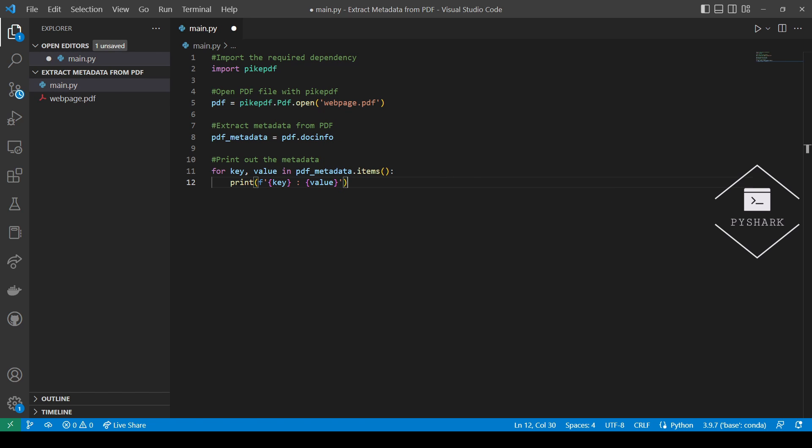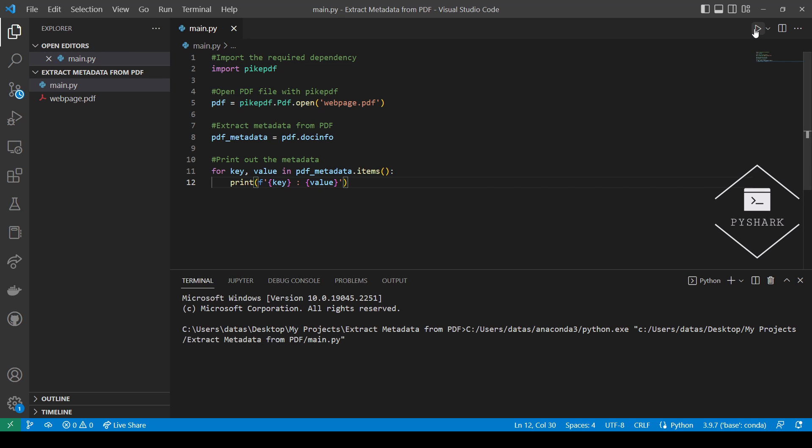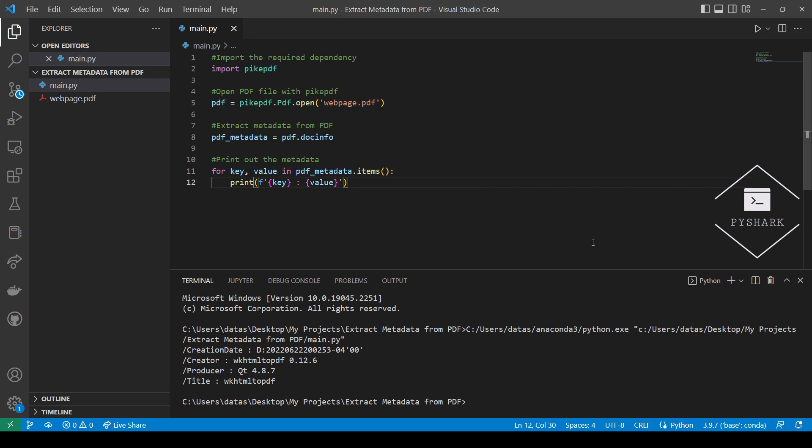Now, let's run the code and see what we get. As you can see, we've successfully extracted metadata from the PDF file that includes creation date, creator, producer, and title.